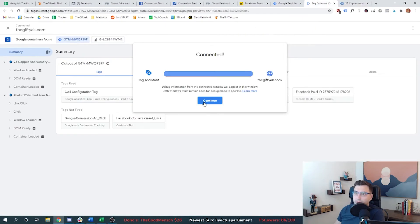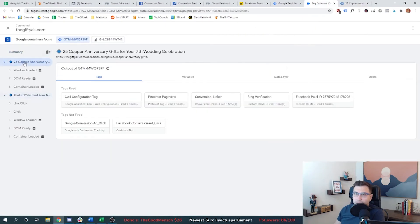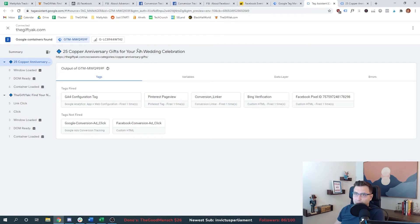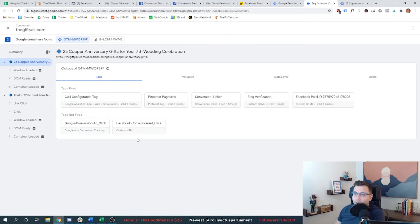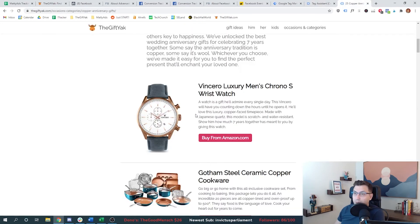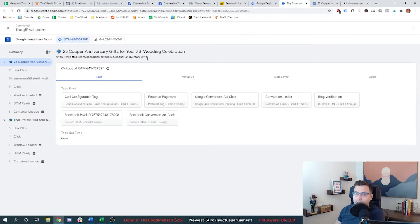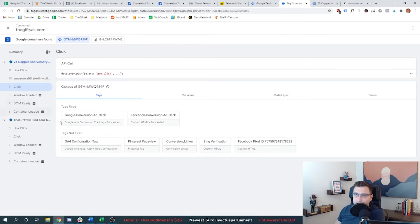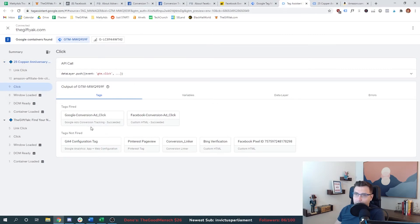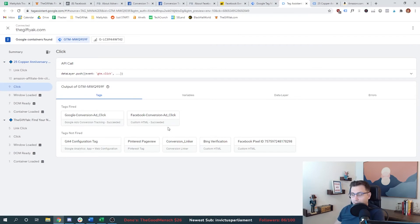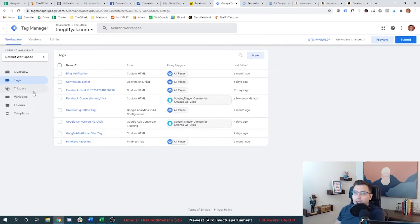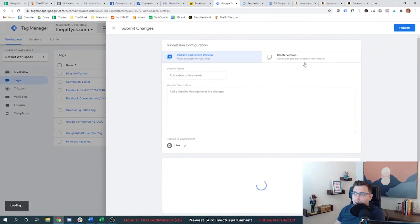And we'll just go to any one of our articles. And then you'll see here in the debugger, do you see how now we're on the 25 copper anniversary gifts? And then all of these tags fire or don't fire. Well, you can see here, the Facebook conversion didn't fire and the Google conversion didn't fire. That's because we haven't clicked on an ad. So we're going to click one of the ads. We'll go back to our tag assistant and you'll see that not only did the Google ad conversion fire, but so did our new Facebook ad click conversion.